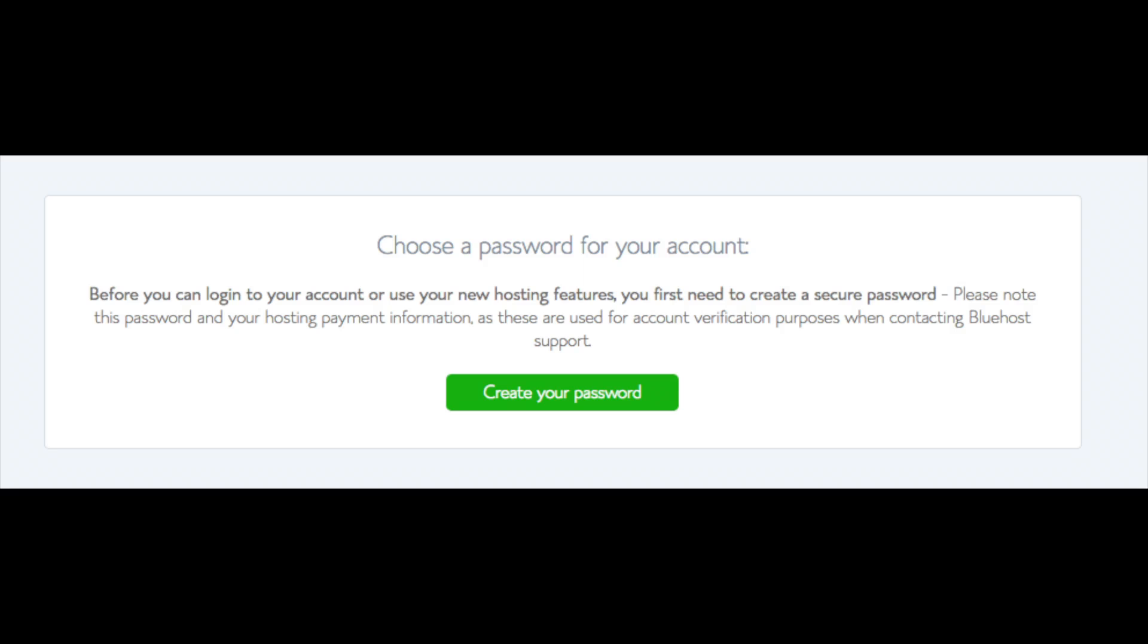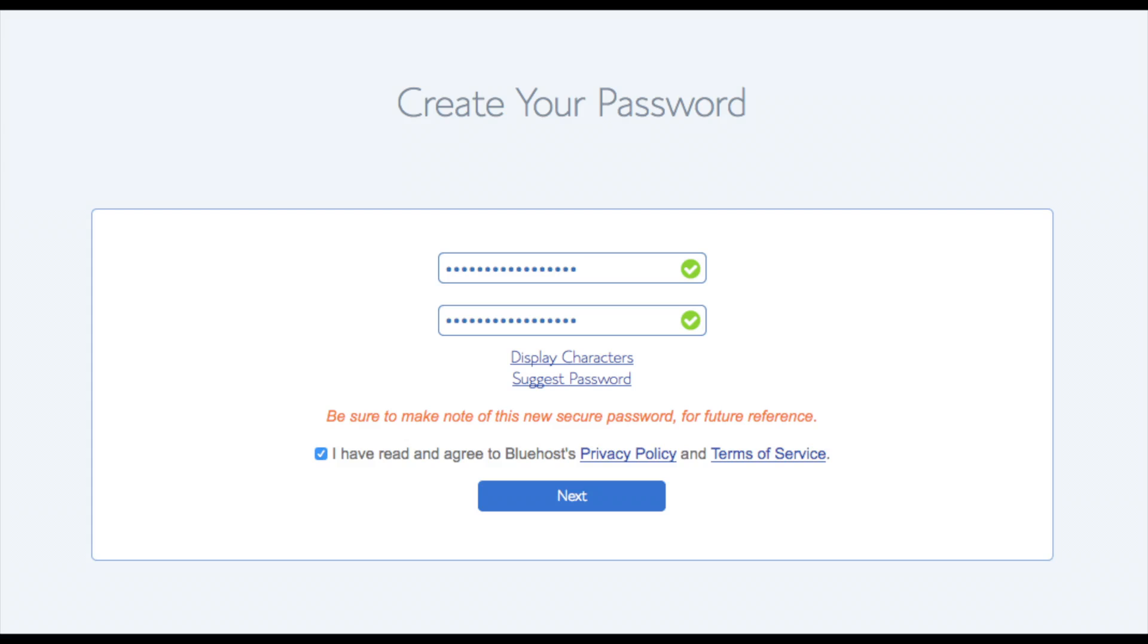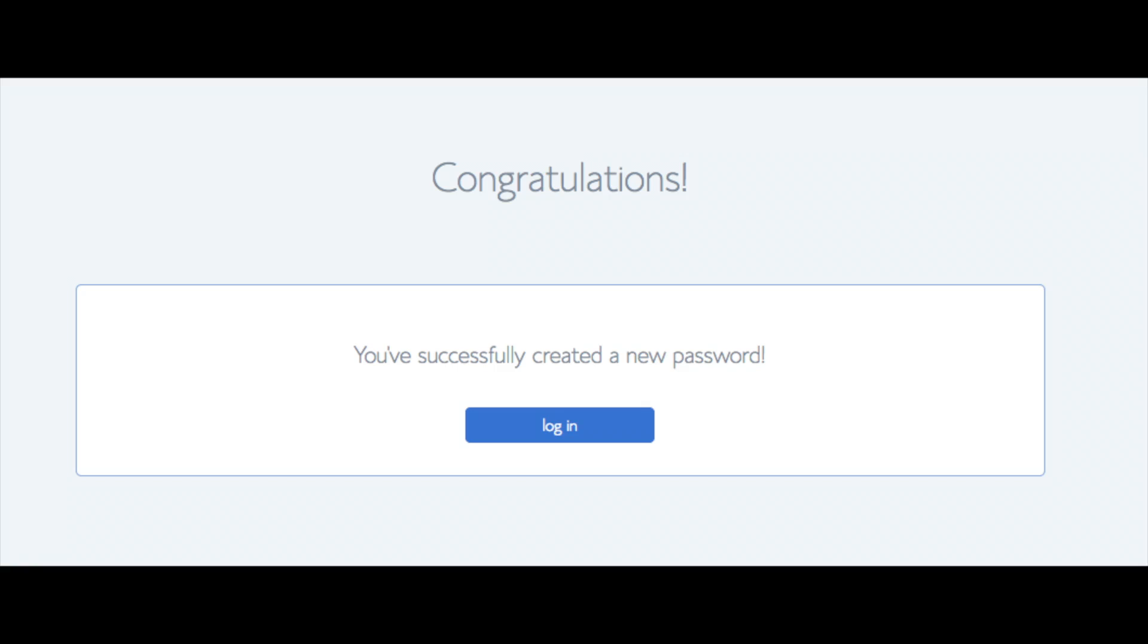You are now brought to a page where you choose a password for your Bluehost account. Click the create your password button, input the password you would like, click the 'I have read and agreed to Bluehost privacy policy and terms and conditions,' and click the next button. You will be directed to a congratulations page. Click the blue login button to log in to Bluehost.